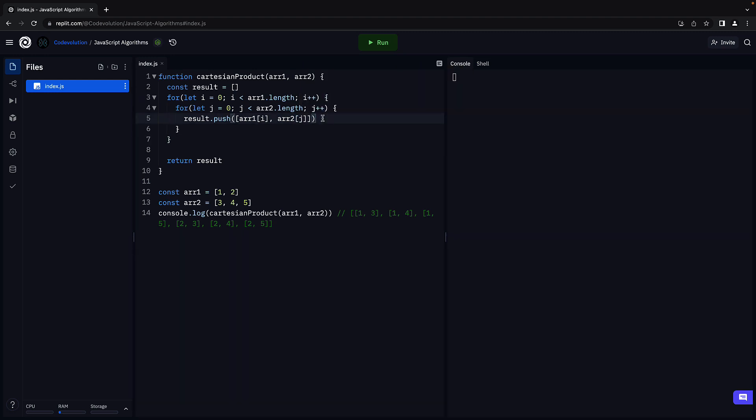What we are doing here is for each element in the first array, pairing with each element in the second array. The pair is then pushed into the result array. And that pretty much is our code to find the Cartesian product of two sets.